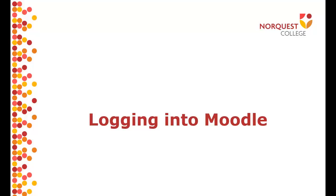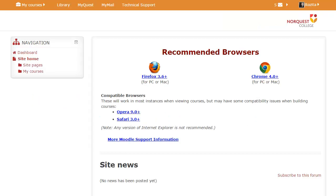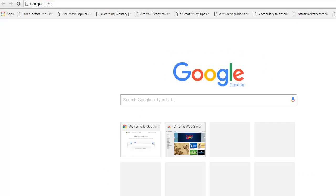In this video, you are going to review how to log into Moodle and find your course. First, open Google Chrome or Firefox. Moodle works best with these web browsers.